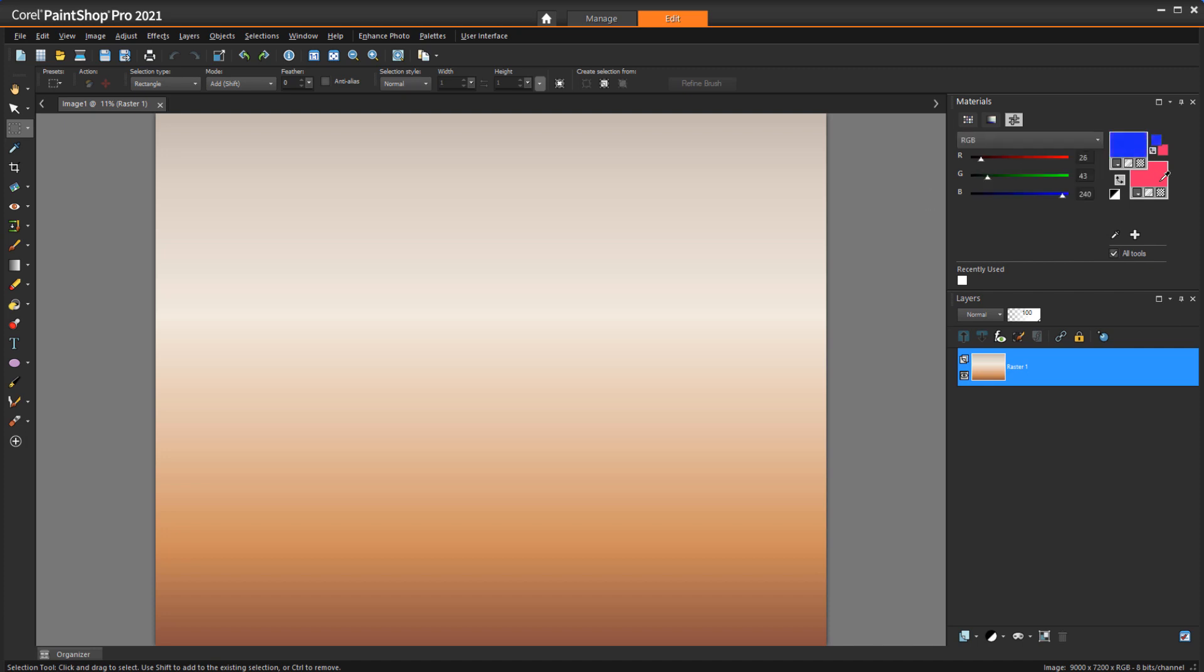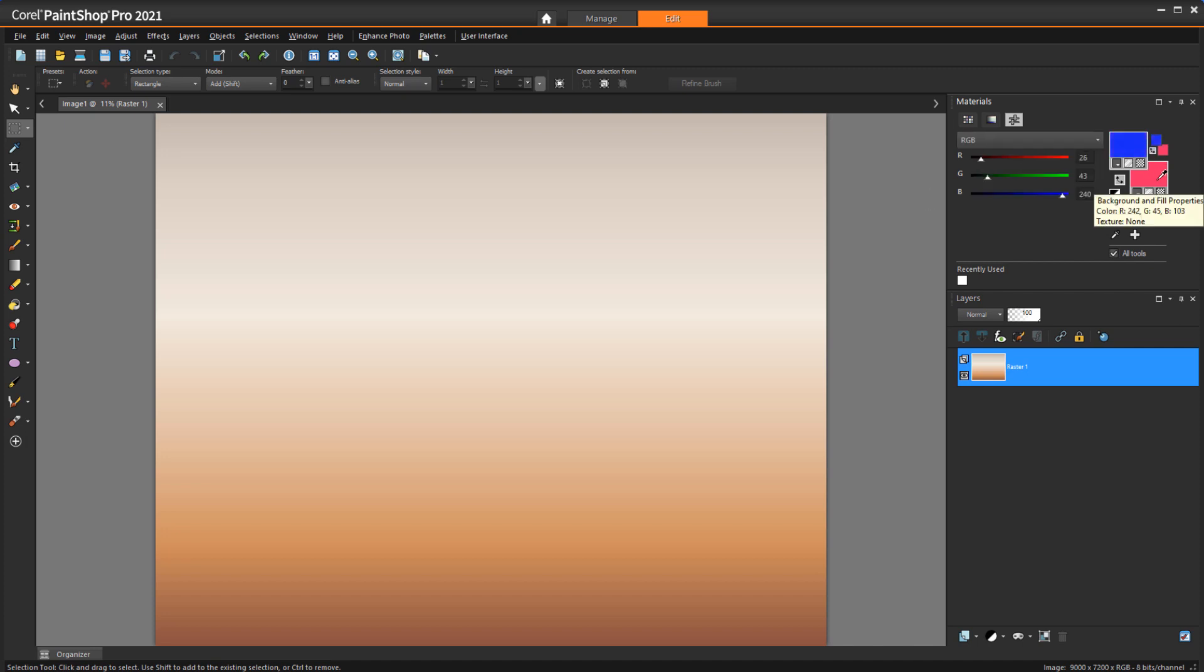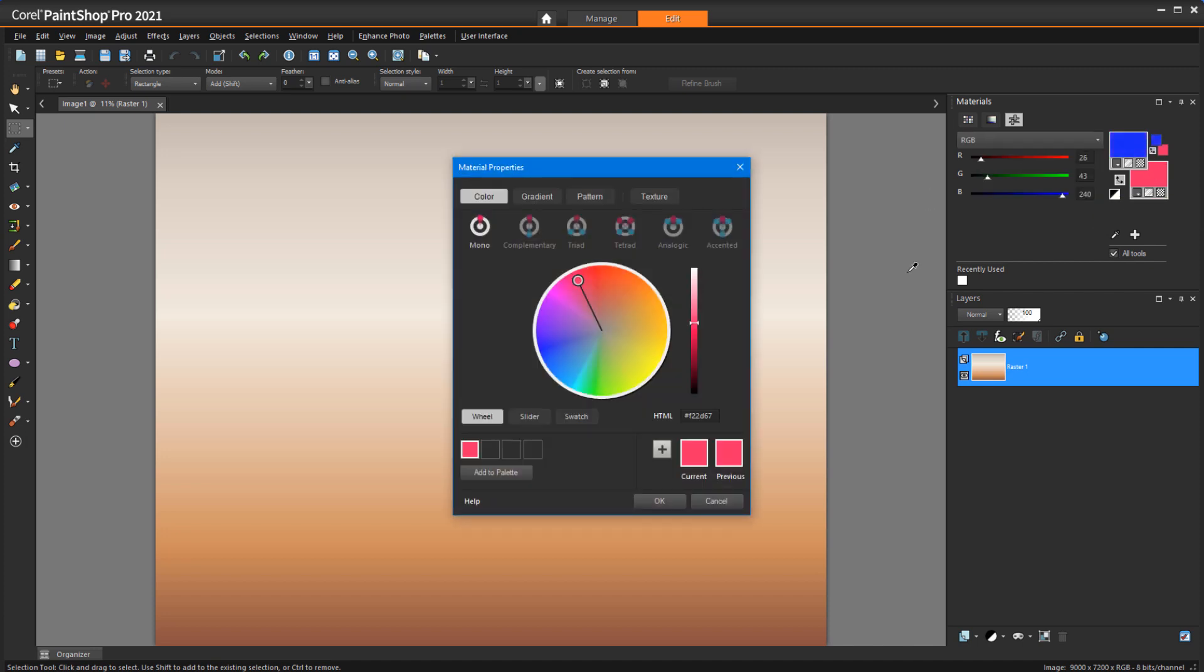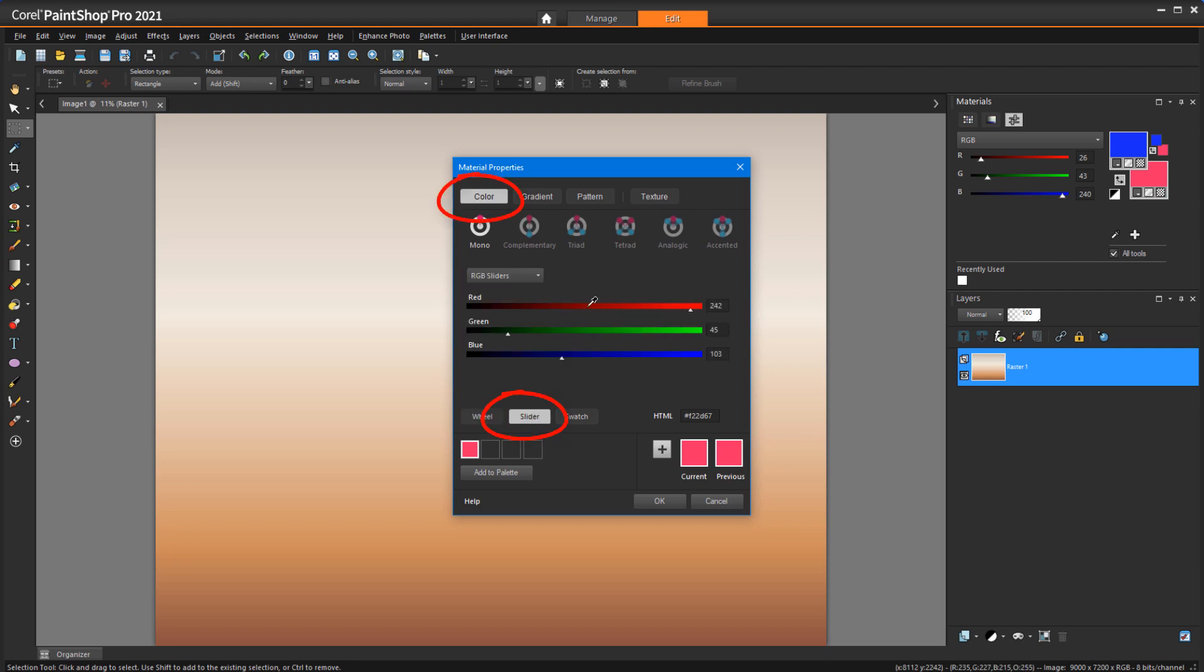then set the foreground color. Or, you can click the background swatch to open the Material Properties window, adjust the sliders on the Color tab, then click OK.